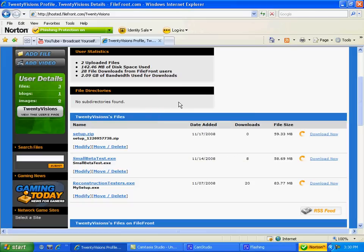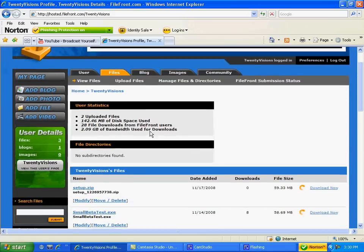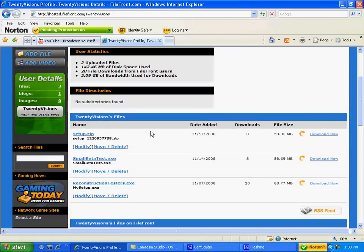Hello everyone. This is a tutorial on how to extract files from a game called Reconstruction Invasion Day.